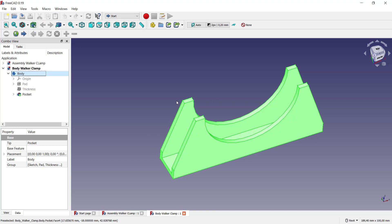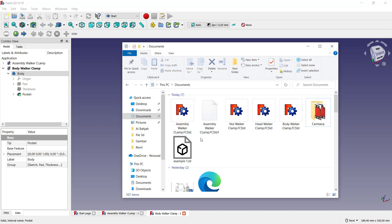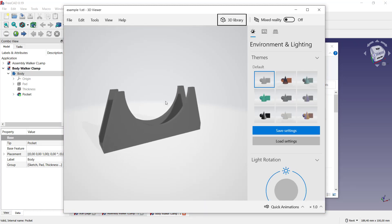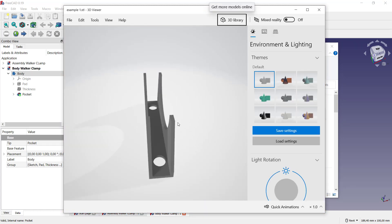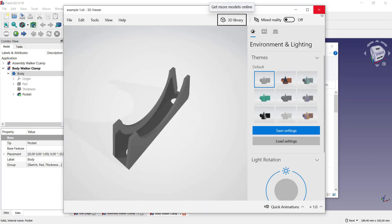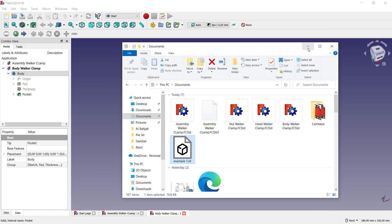So it will automatically convert into STL files. You also can open it like this: files, STL, example one. Double click and it will show in a 3D view in your Windows. The other option: we can use this assembly walker clamps.